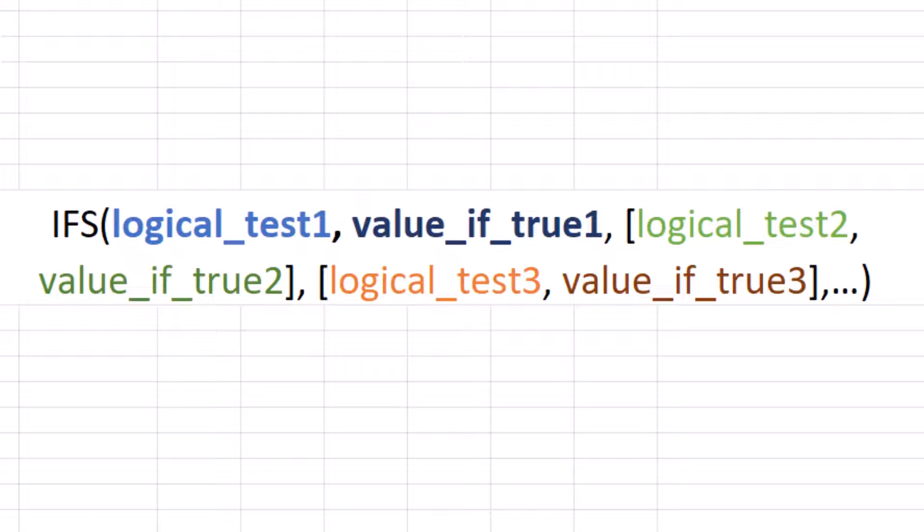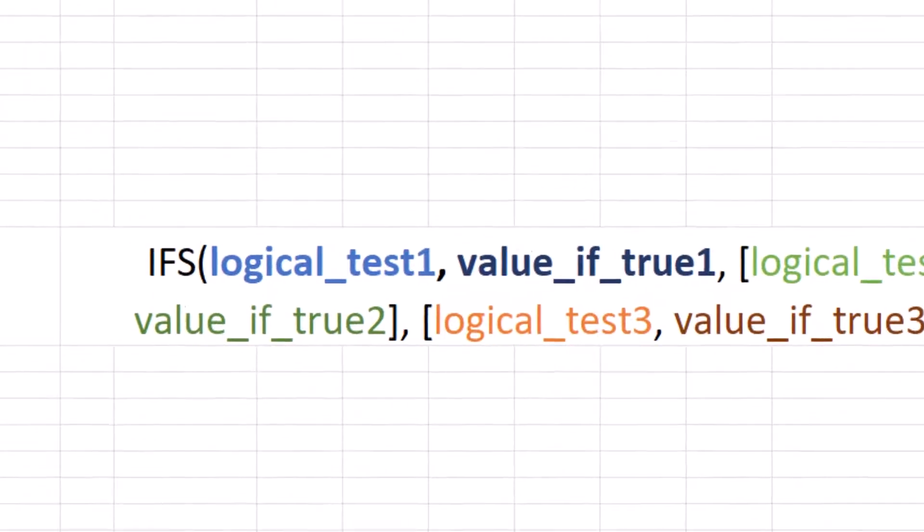The IFS function has two arguments that are required. Logic test, this is what we are testing, and value if true. This is what will be displayed if our logic test is true. A good rule to follow is to specify a default result. Enter true for your final logic test argument. If none of the other conditions are met, the corresponding value will be returned.